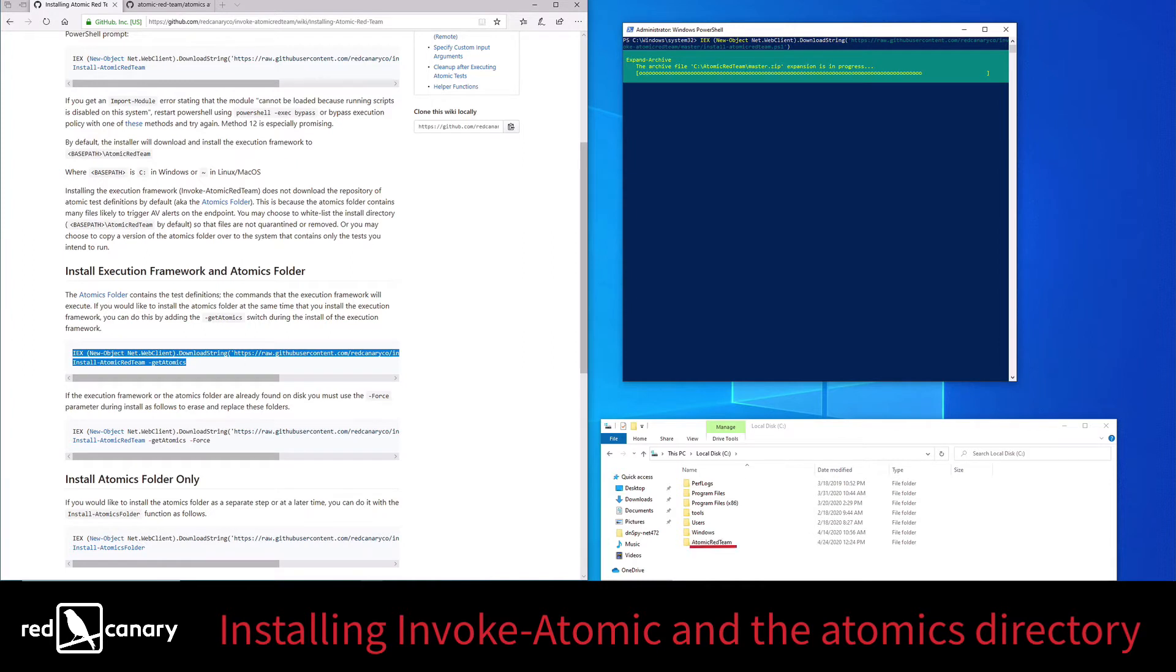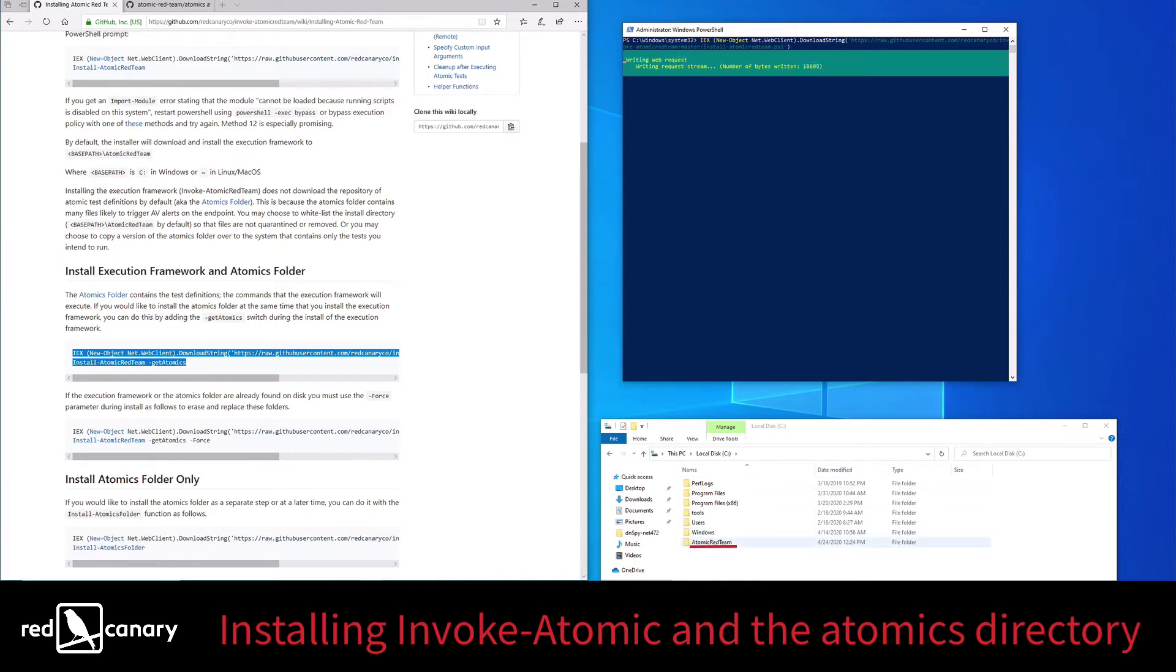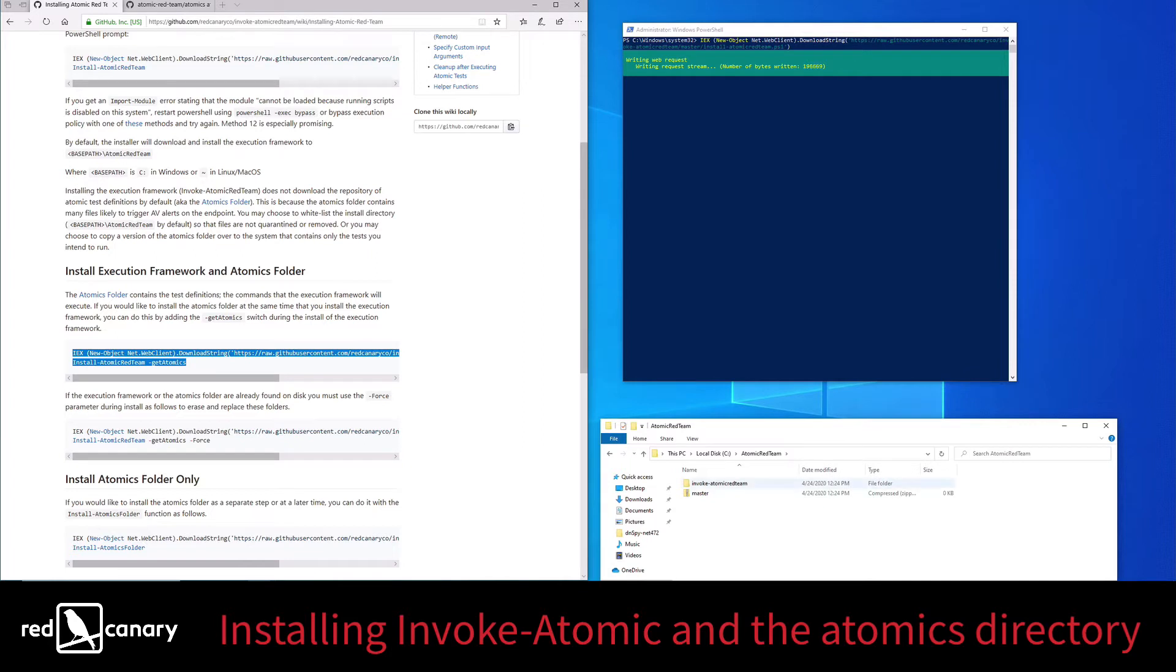You'll notice the creation of an Atomic Red Team folder in your C drive. This is the default location for the Atomics Directory.